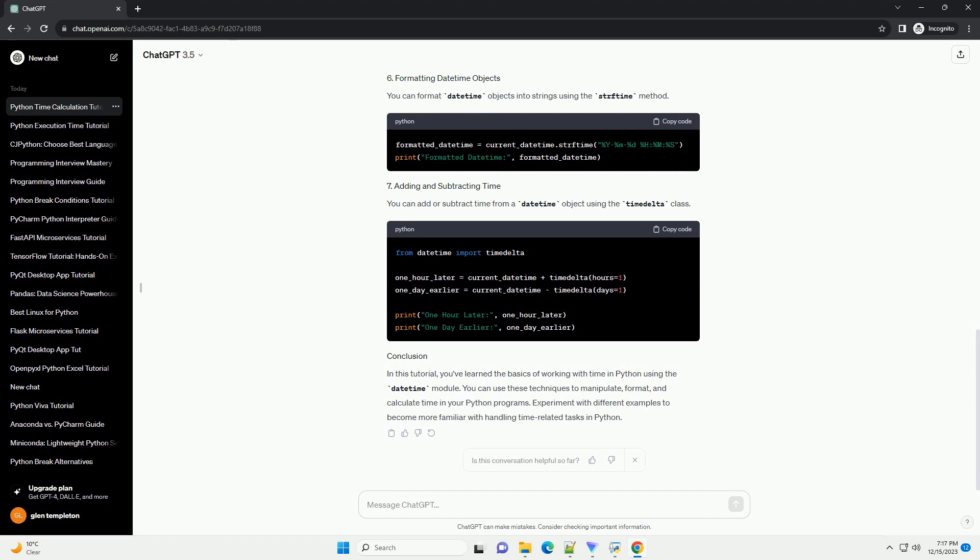In this tutorial, you've learned the basics of working with time in Python using the DateTime module. You can use these techniques to manipulate, format, and calculate time in your Python programs. Experiment with different examples to become more familiar with handling time-related tasks in Python.